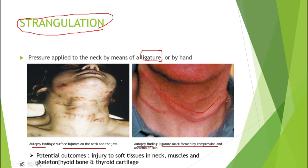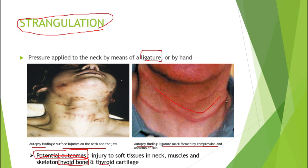Potential outcomes in strangulation cases include injury to soft tissues — vasculature and muscles of the neck — and to the skeletal structures, most importantly the hyoid bone and thyroid cartilage. There may be bruising within the neck muscles and injury to the superior horns of the thyroid cartilage, which are particularly vulnerable to compressive injury. The greater cornu of the hyoid bone and superior horn of the thyroid cartilage are the structures most commonly damaged, identifiable via radiological techniques such as X-ray.